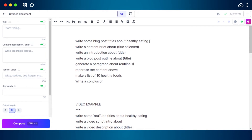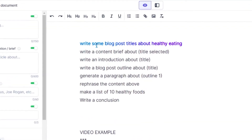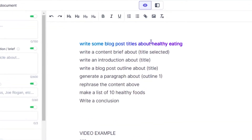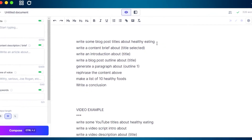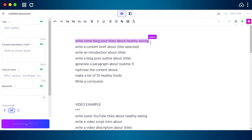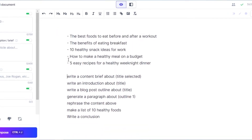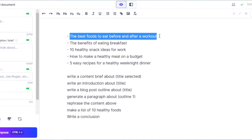For blog post commands, if you're writing a blog post you can use commands such as 'write some blog post titles about healthy eating.' Run the command with Ctrl+Enter — here are the results, and I'm going to use the first title.